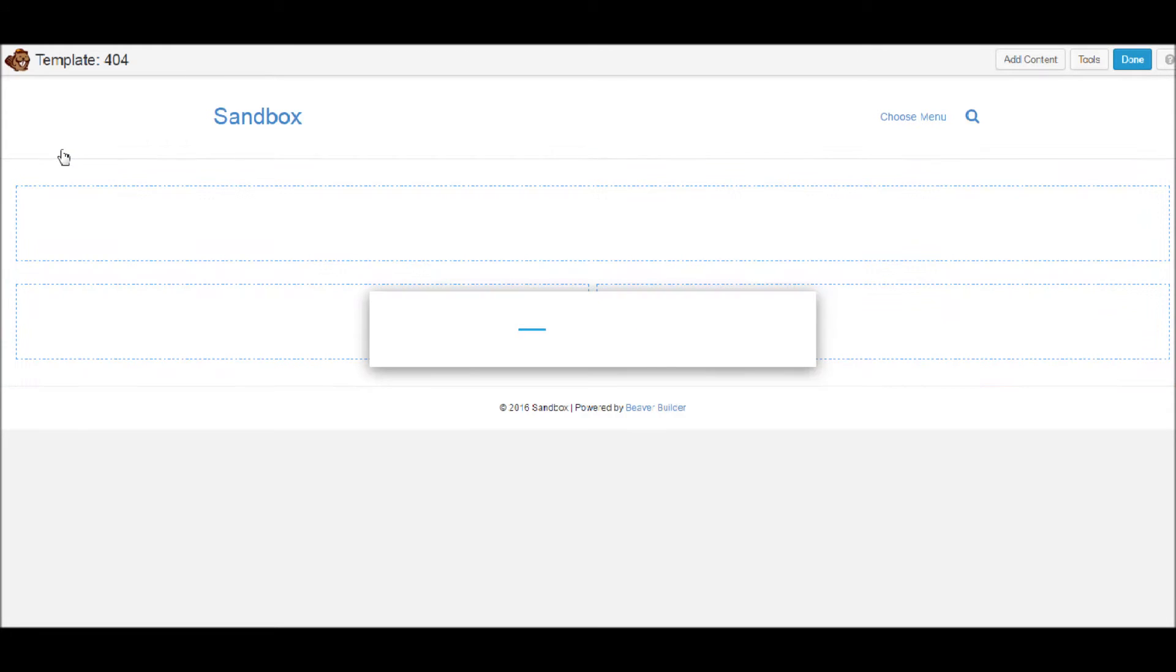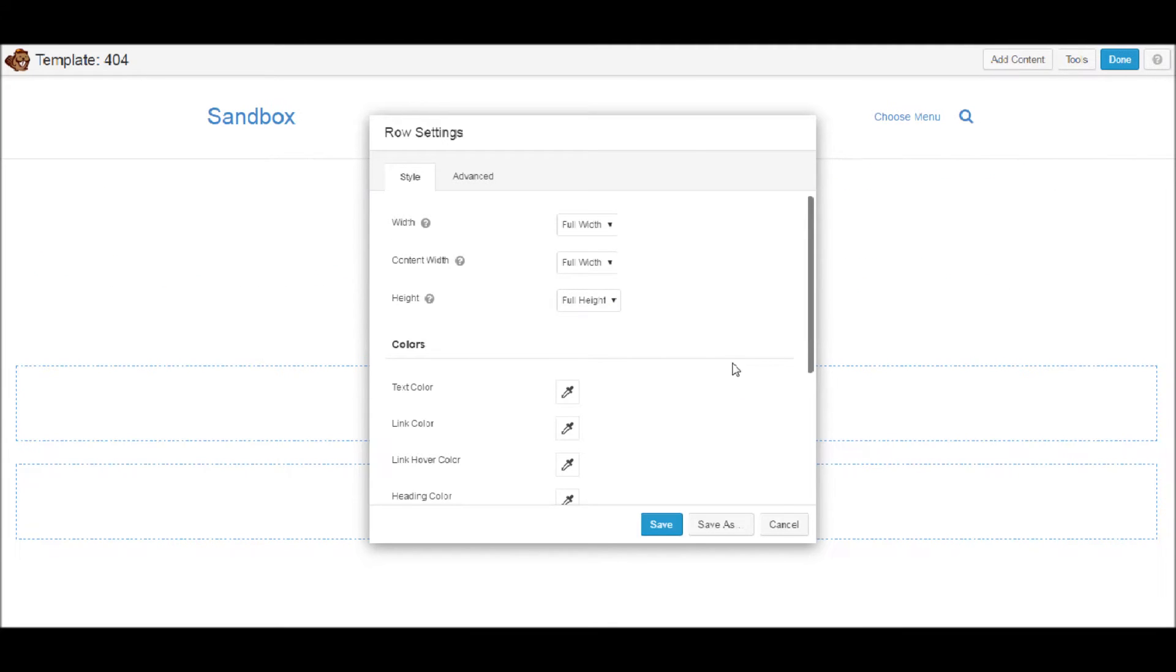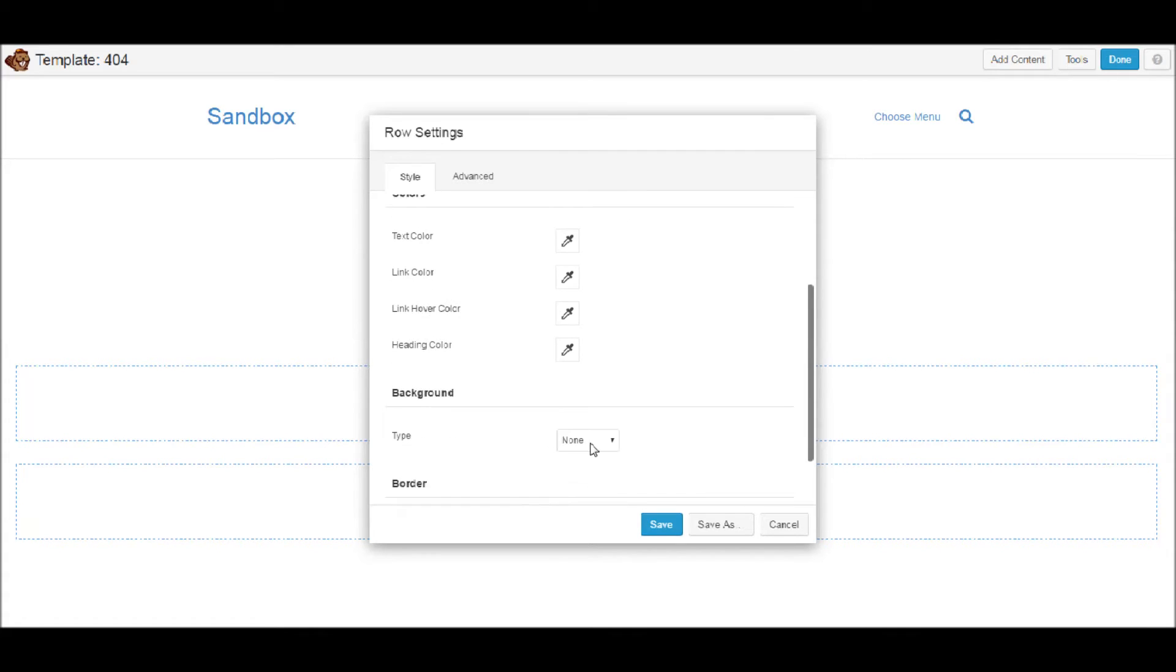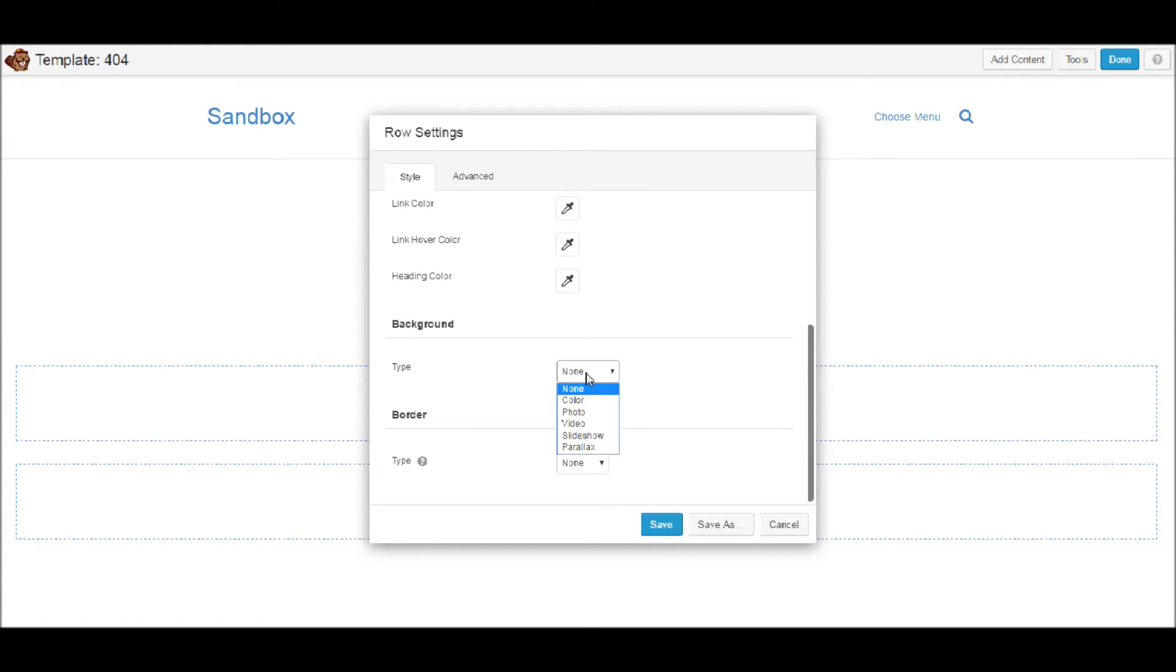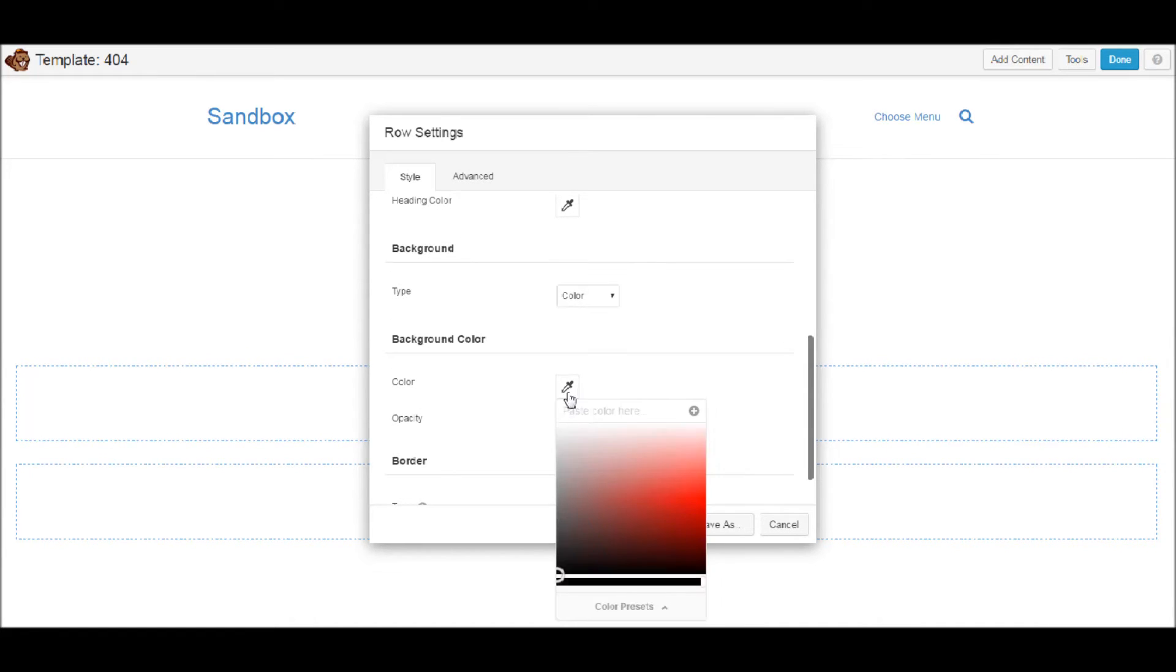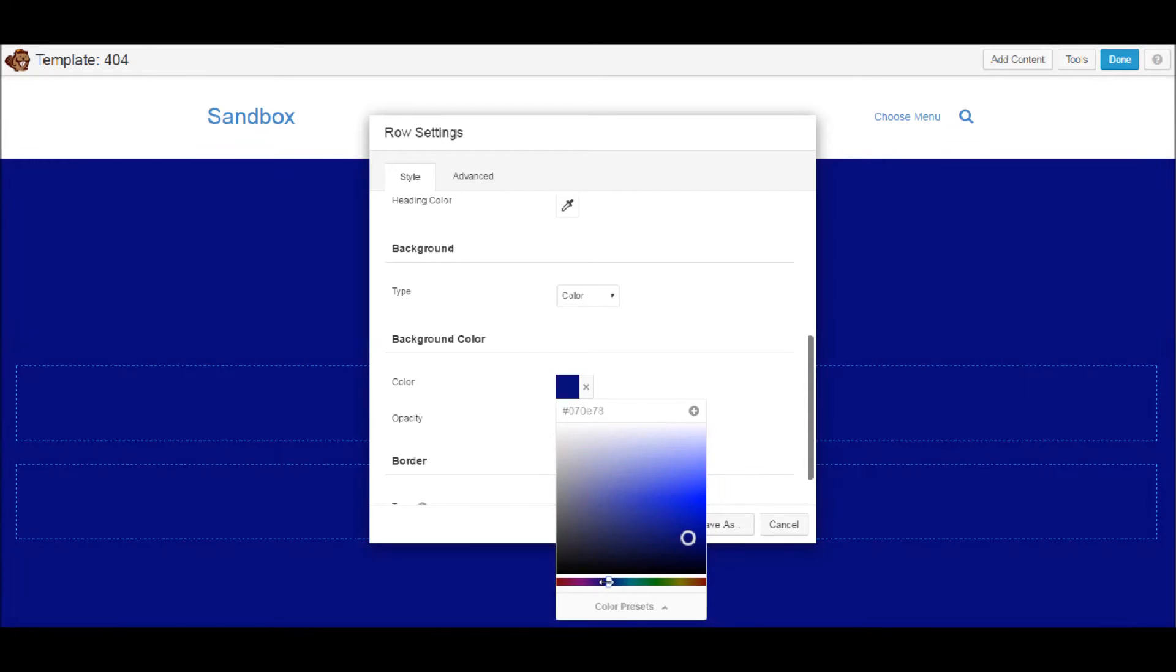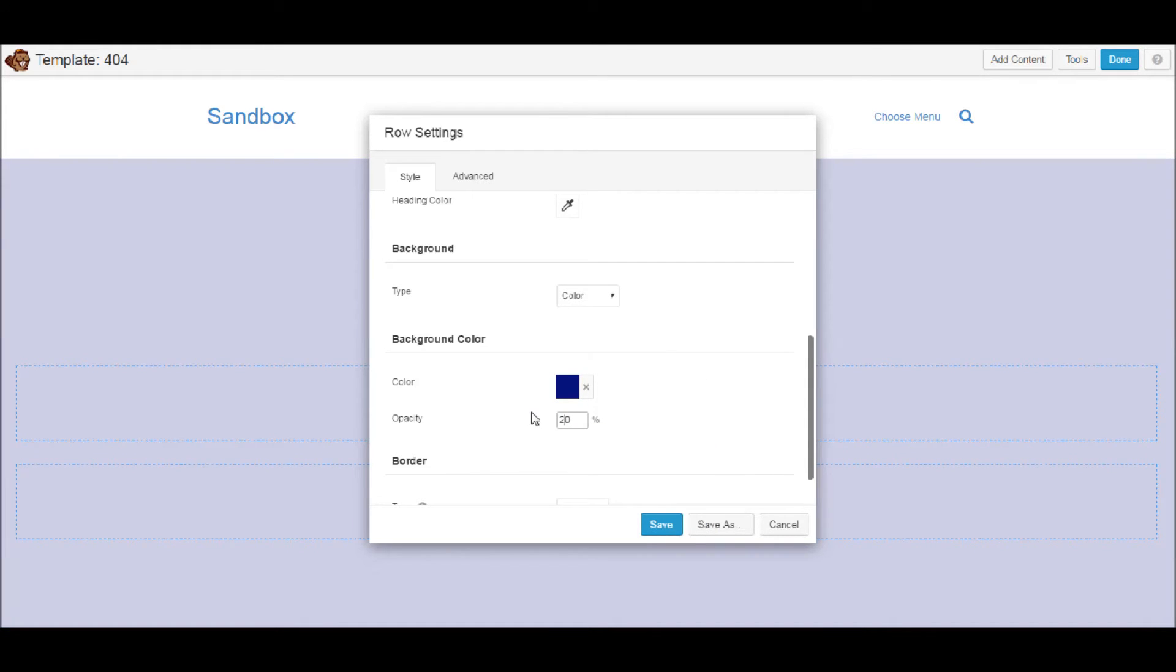I'm going to hit save. There we go, so we've got three columns and got a full width right. So let's go into this row and let's make it full height.